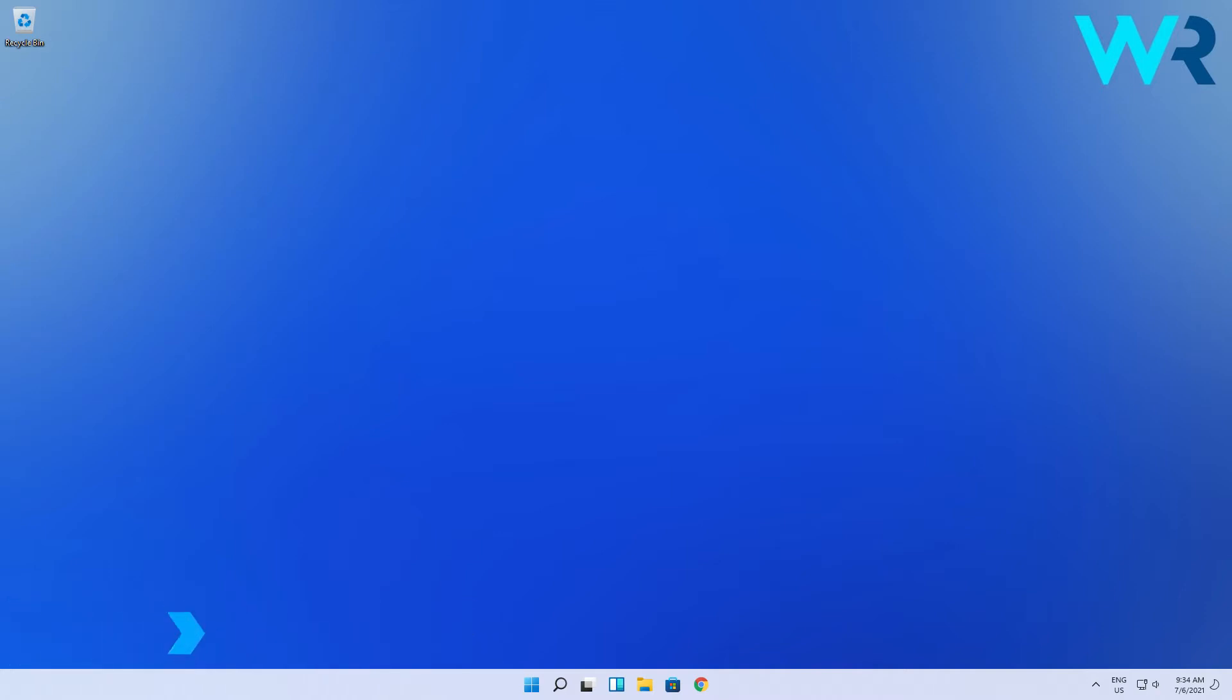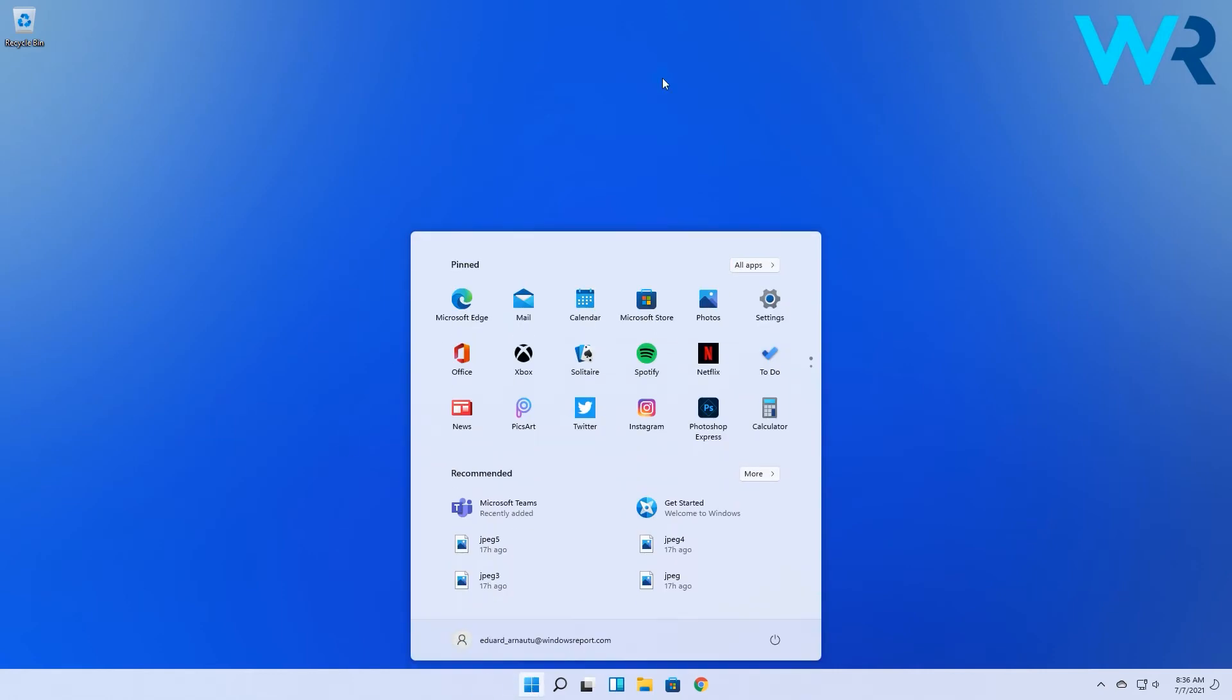To do that you need to change the default browser. You can start by pressing the Windows button, then click the Settings icon.